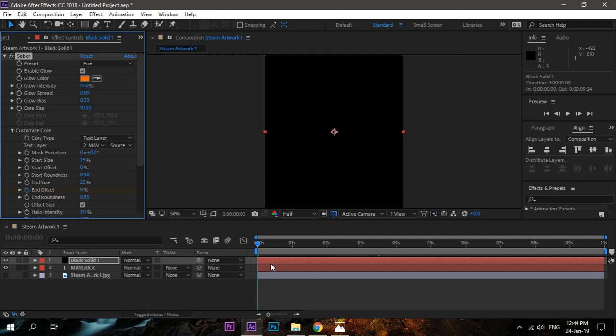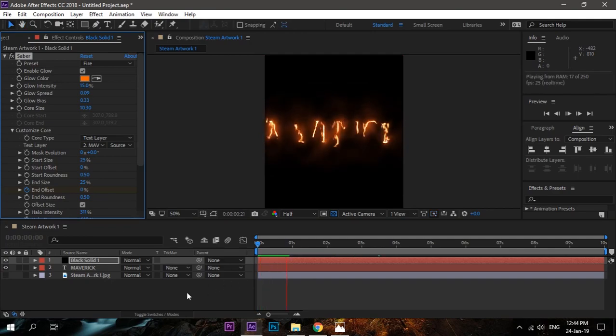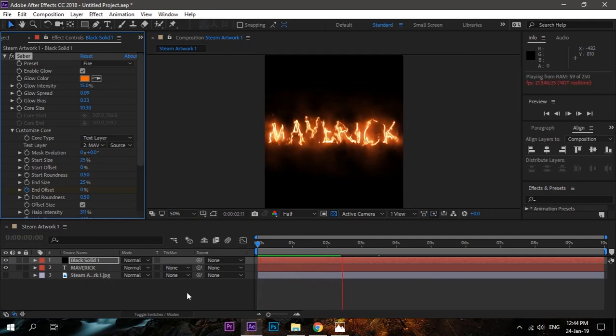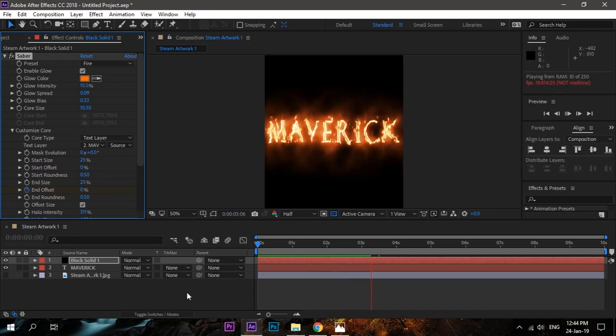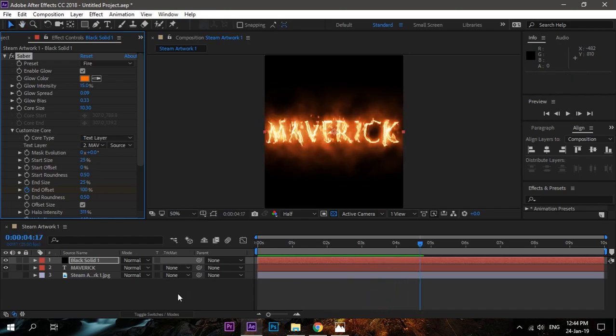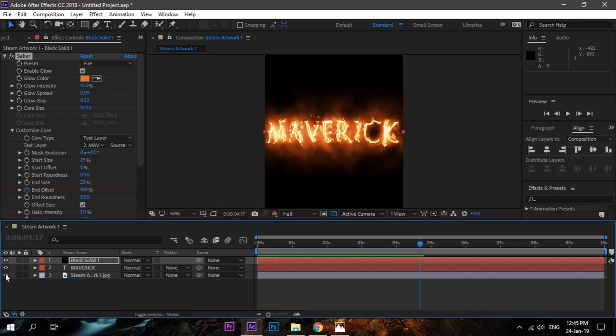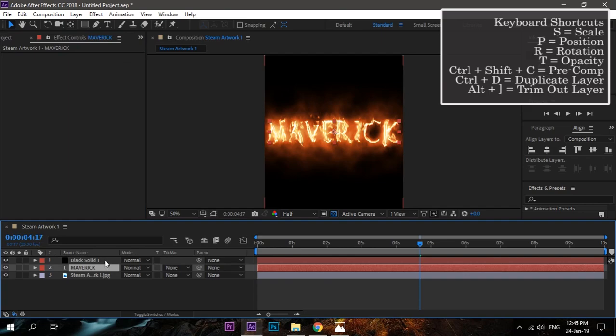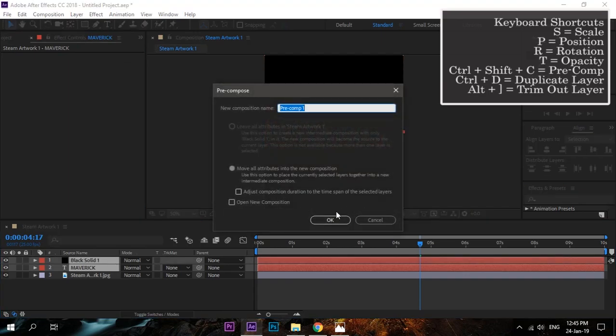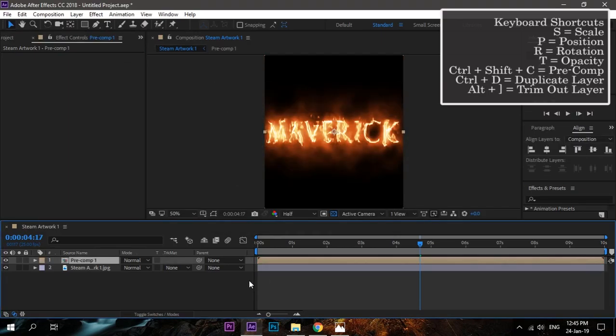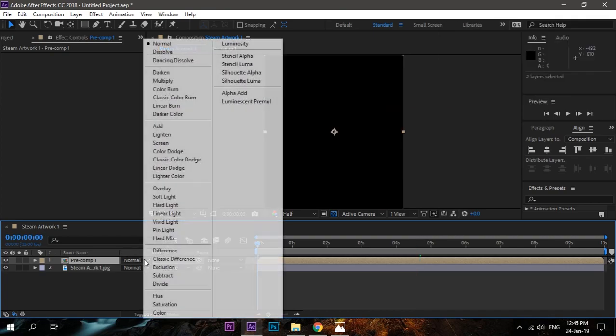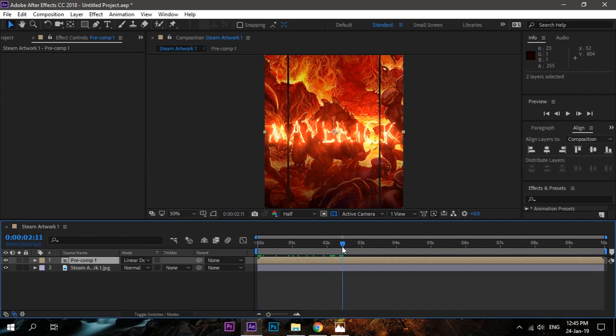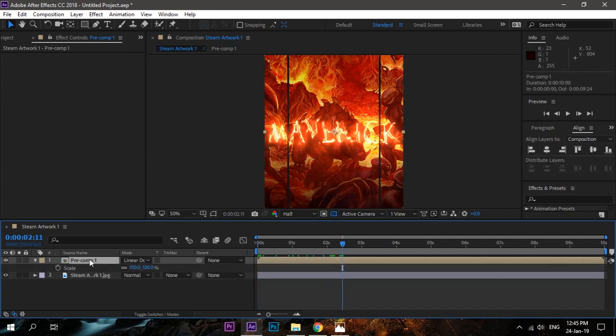Now we are unable to see the background even if you make it visible. So for that, we have to pre-compose the text layer and the black solid layer. Select them, Ctrl+Shift+C to pre-compose. Now we will change the mode to Linear Dodge, and you will be able to see the text. This is it. Now scale it according to your needs. If you are unable to see the mode, click on Toggle Switch Mode.